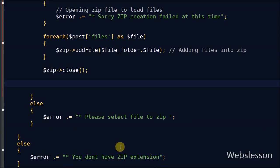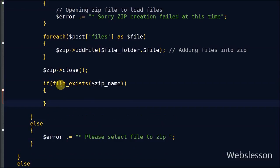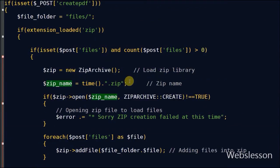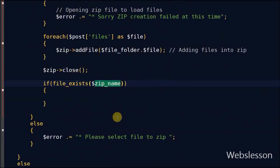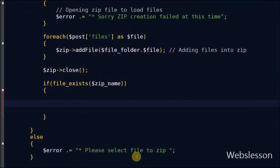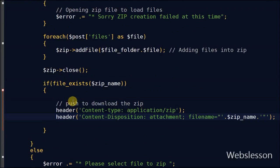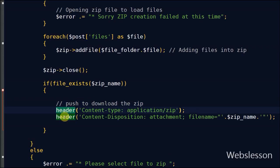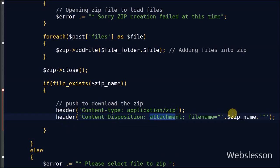Now friends, with the help of file_exists function, it will check if the zip file exists or not. If the file exists, then we want to push to download the zip file. For this I have used header function with content type zip and content disposition as attachment with the filename for downloading the zip file.